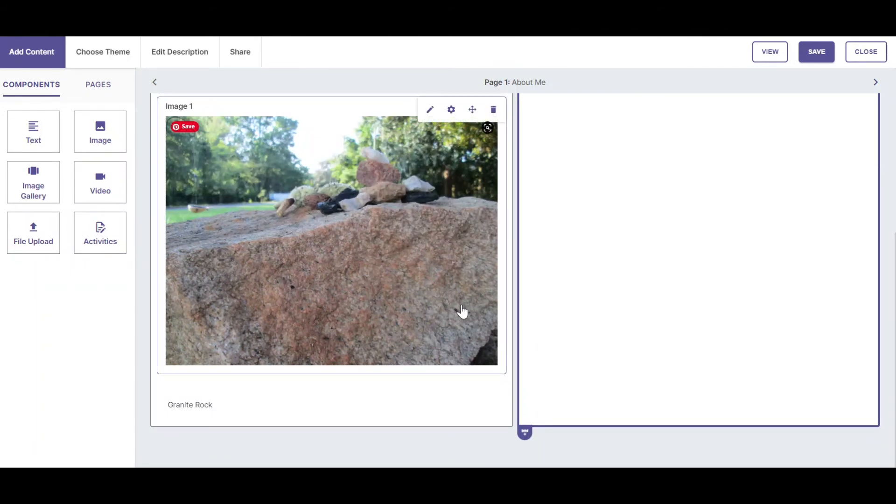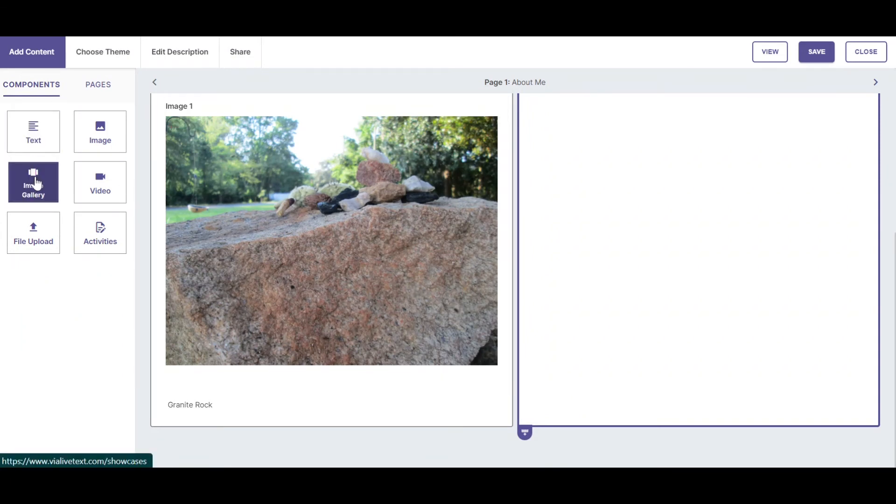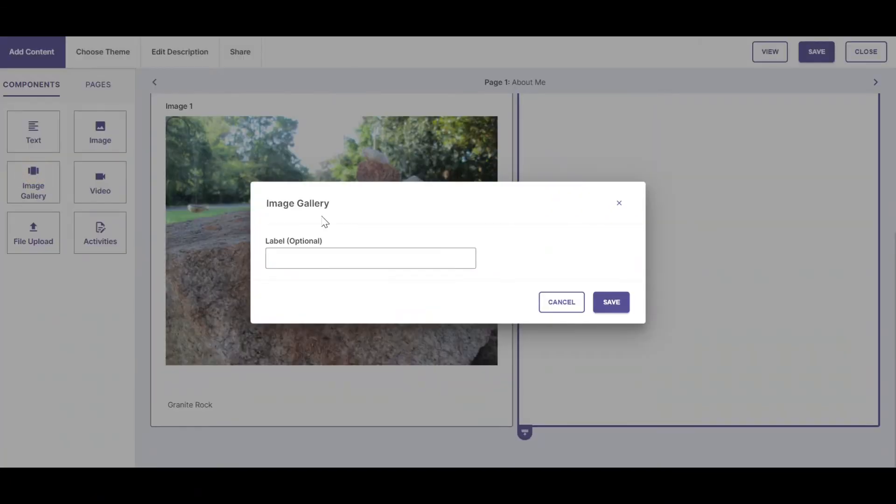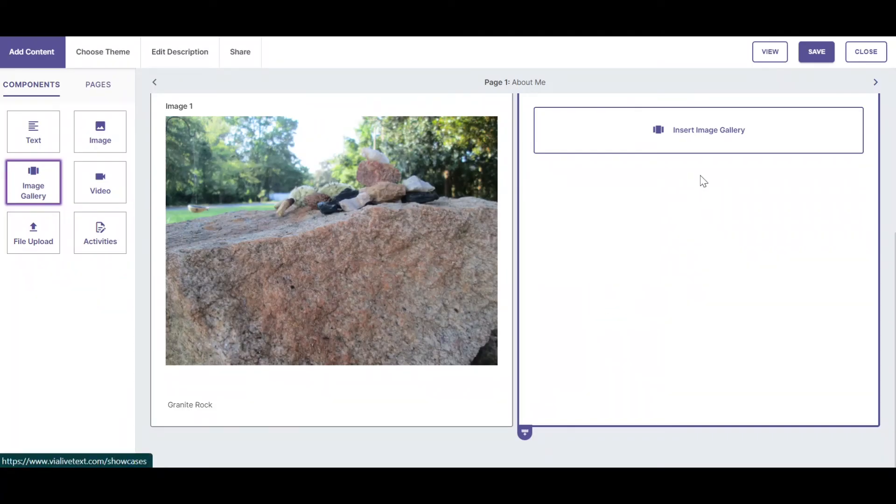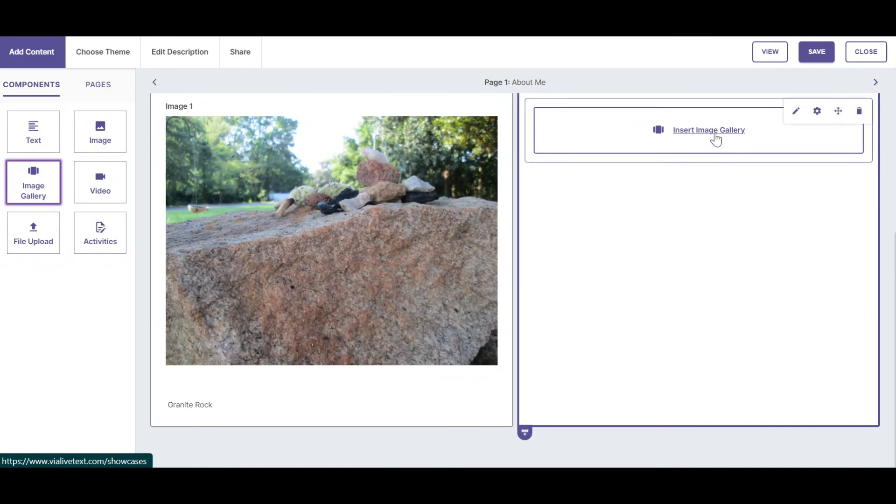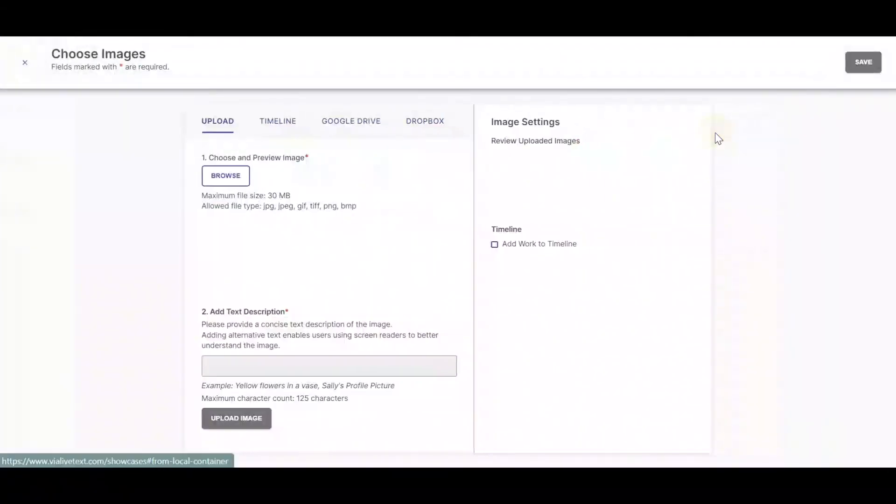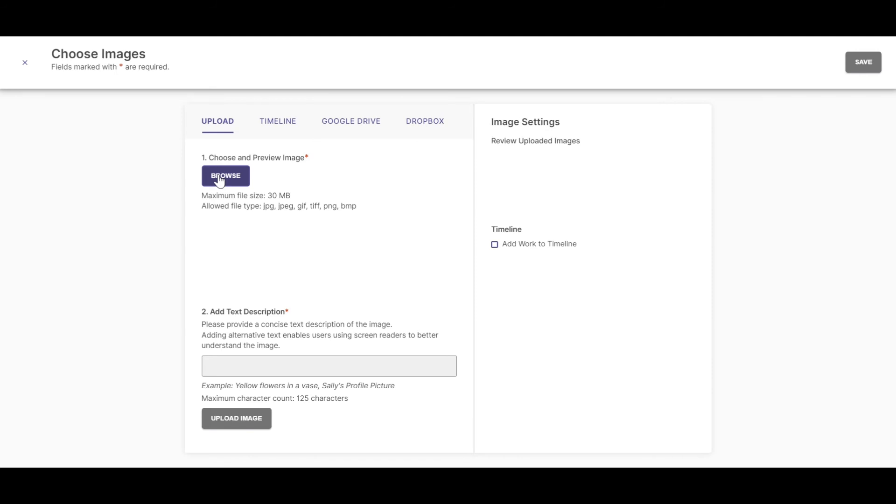In the next active cell, let's add an image gallery. I click Insert Image Gallery, and then I can browse for images or again upload them from my timeline, from Google Drive, or from Dropbox.